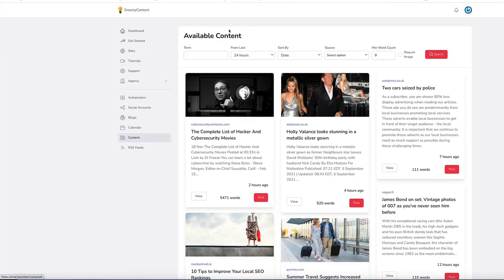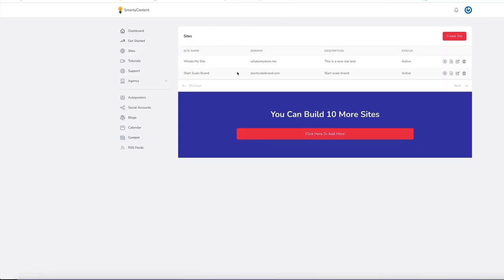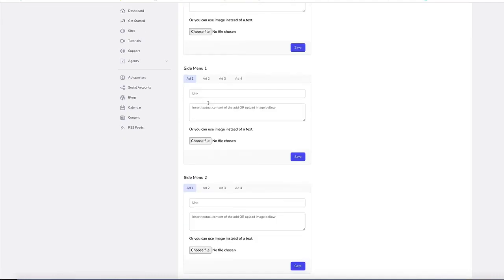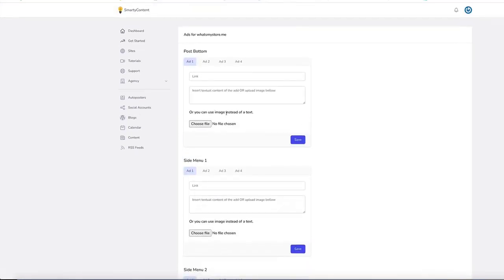Now we can also monetize that site. Here you can see there are lots of ways to monetize. If you click the monetize button here, we can instantly monetize this site by adding ads into the bottom of the post. You can add multiple ads that will split-test the different ads, and you can add side menu posts as well. So every time it posts to the site, it will automatically add in an ad.